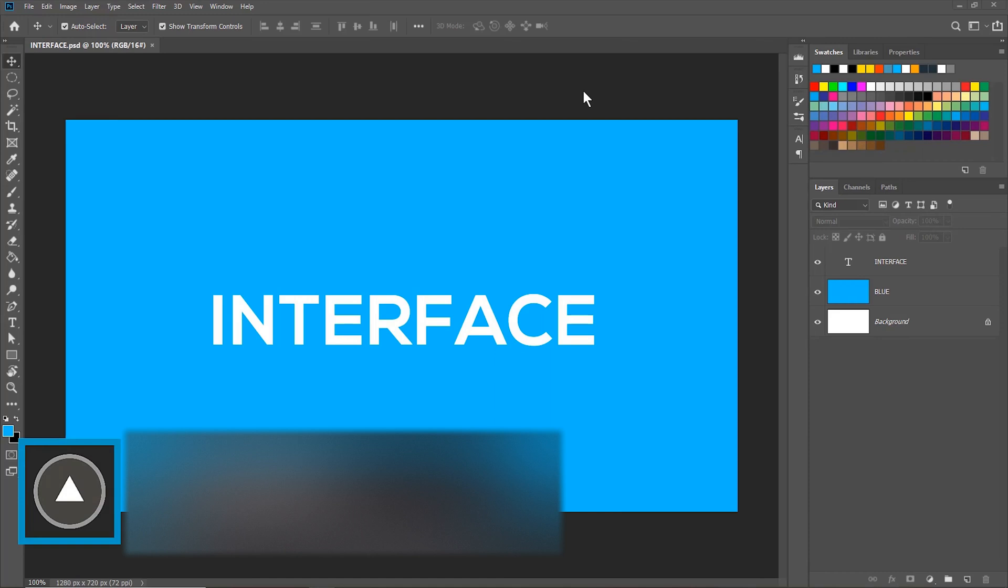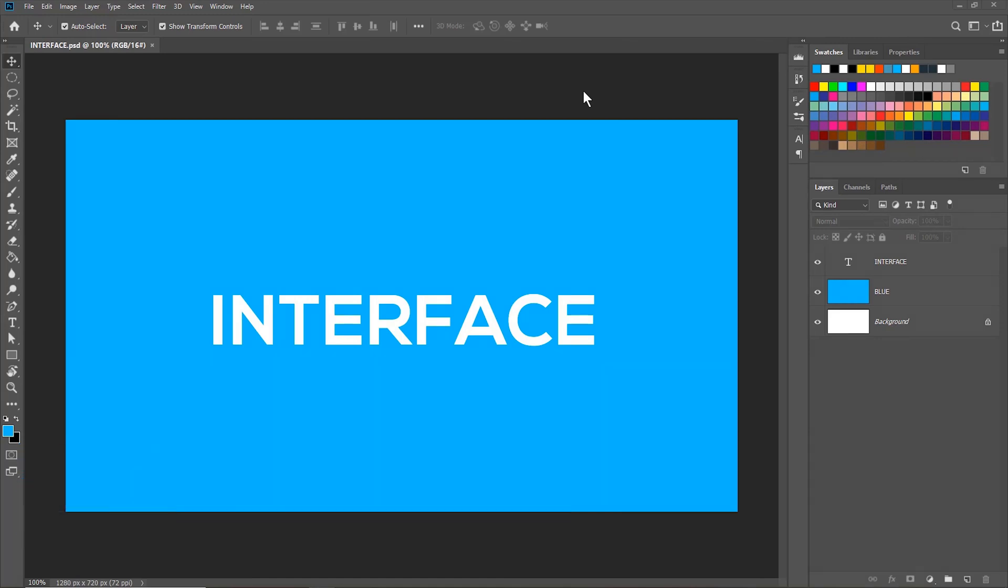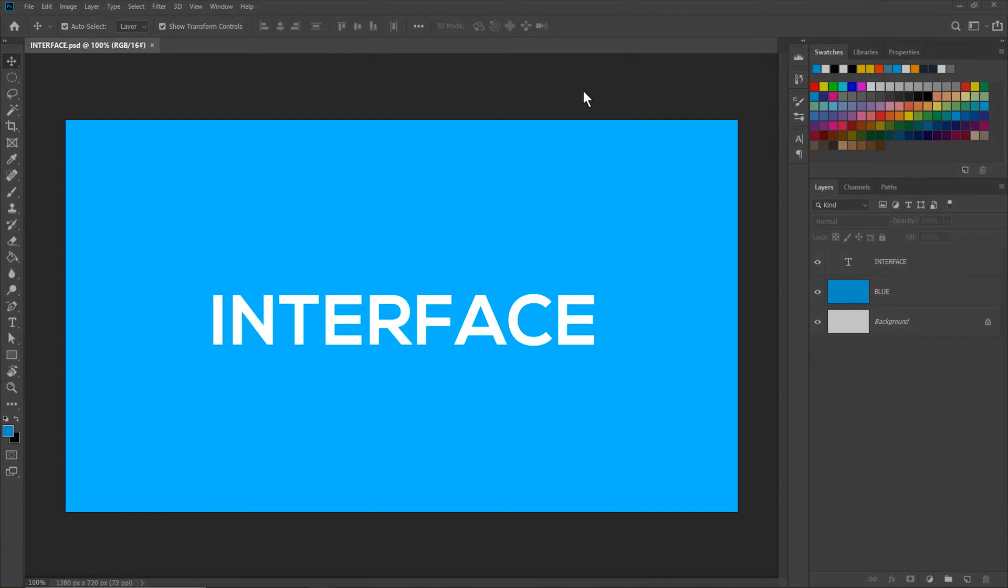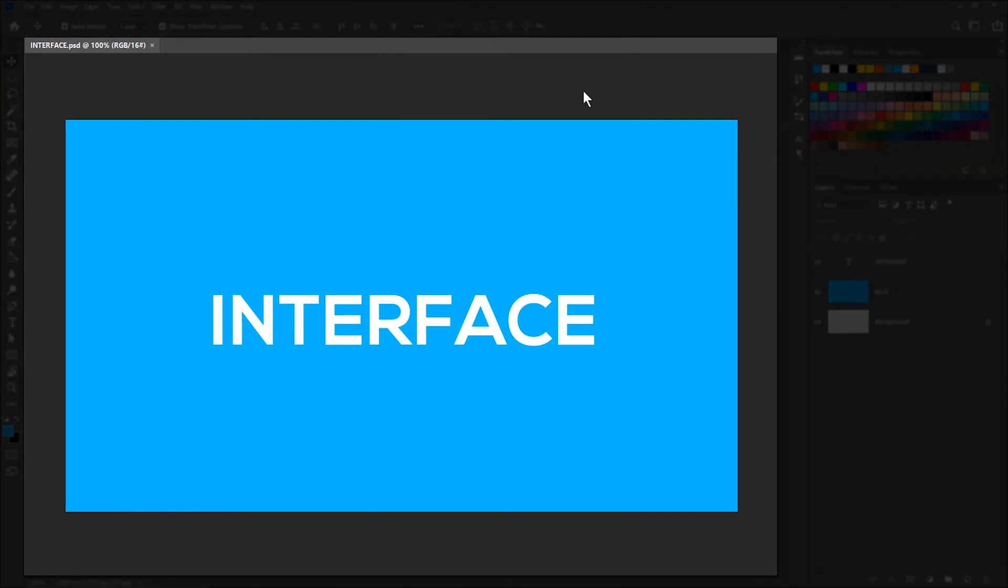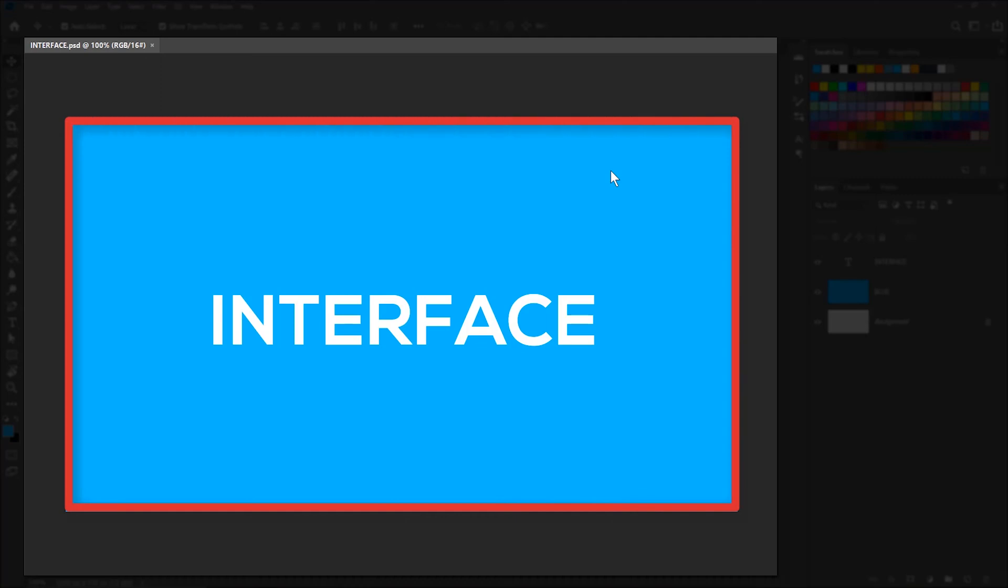Today we are learning Photoshop interface. The first thing that I'm going to discuss is this document window here in the middle of the screen. The document window contains this canvas region where we will draw, paint or edit our photographs later.